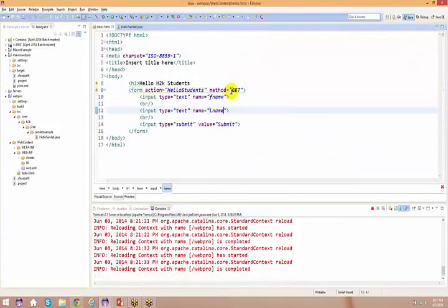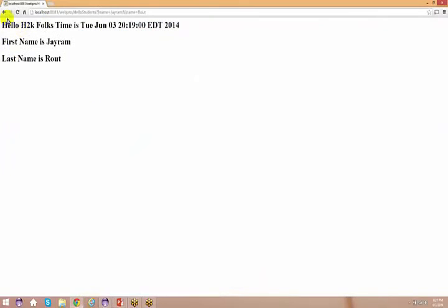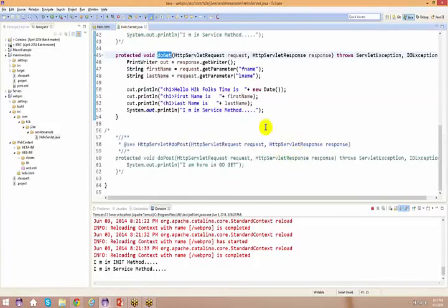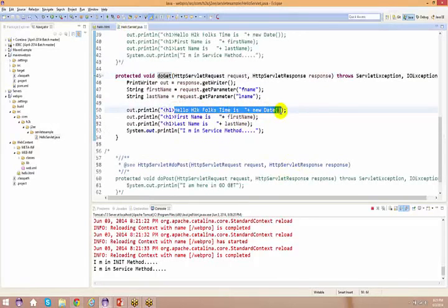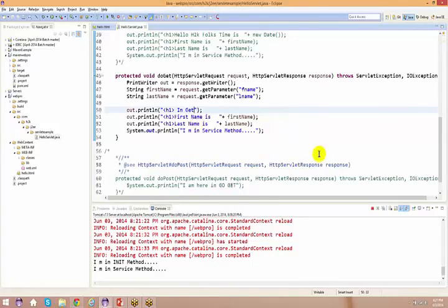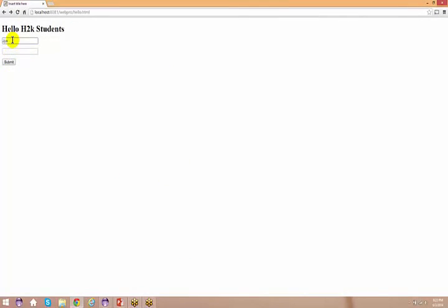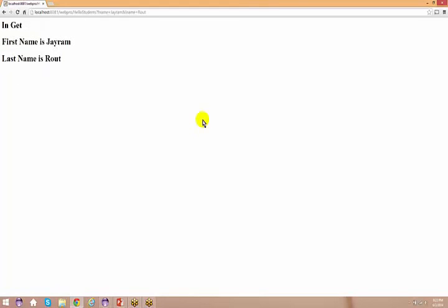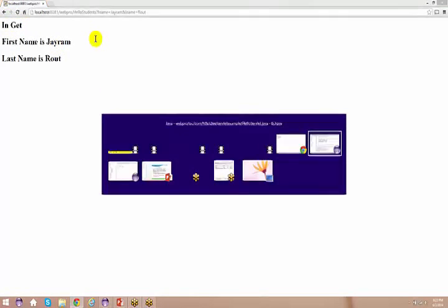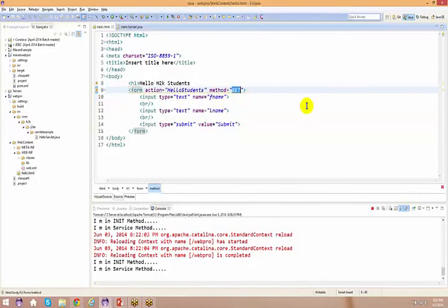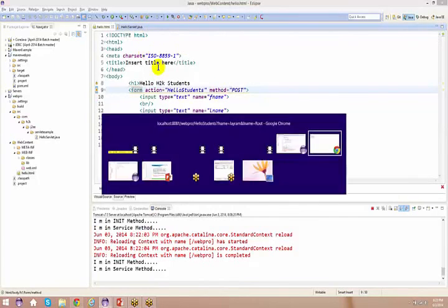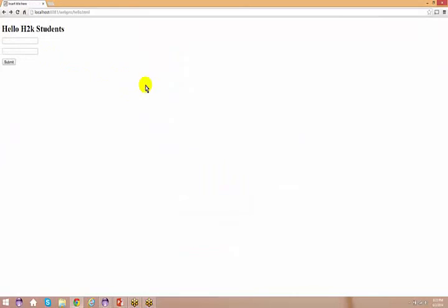It is going to come to this doGet method because we have used doGet explicitly here. And in HTML we have used method equal to get. Go back to the browser and do a submit. Let me just give some meaningful message to differentiate — I'll say 'in get'. Refresh and do a submit. It says 'in get'. Now what happens if I go back to the HTML and replace this name to post? Go back to the browser and refresh.